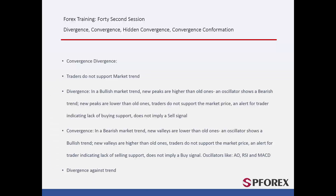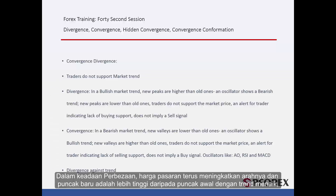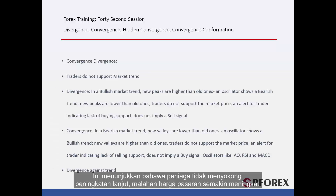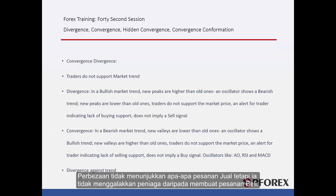In a Divergence state, market price continues its increasing direction and new peaks are higher than earlier peaks with an upward trend. However, the oscillator trend is decreasing and new waves and peaks are lower than earlier waves. This shows that traders do not support further rise, yet market price is increasing. Divergence does not indicate any sell order but it discourages traders from placing a buy order.